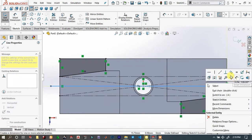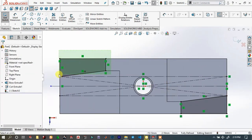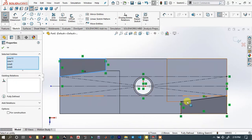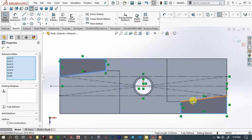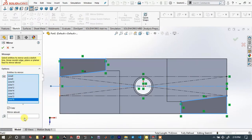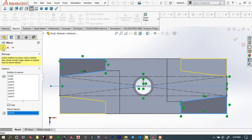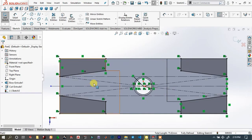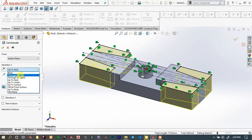Right-click — Construction Geometry. Now it is a construction line. Select this sketch and this sketch, and also this line. We have to mirror the sketch about this line so we get this result. Now go to Features — Extrude Cut. We have to cut this — Through All.